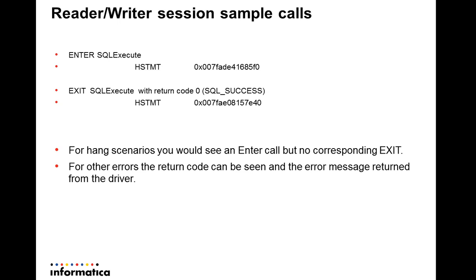If there is a hang due to one of the ODBC API calls, more than 90% of the time, you would see an enter call but no corresponding exit entry in the trace. This means that the driver manager routed the call to the driver and is waiting for that call to return. In this case, we would need to get the driver trace as well.